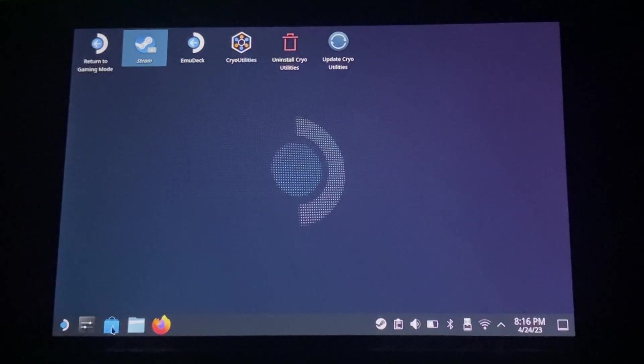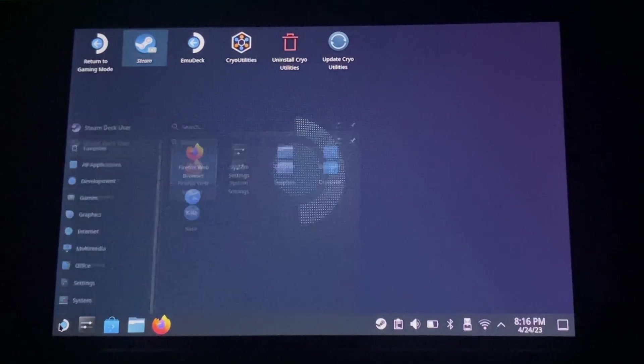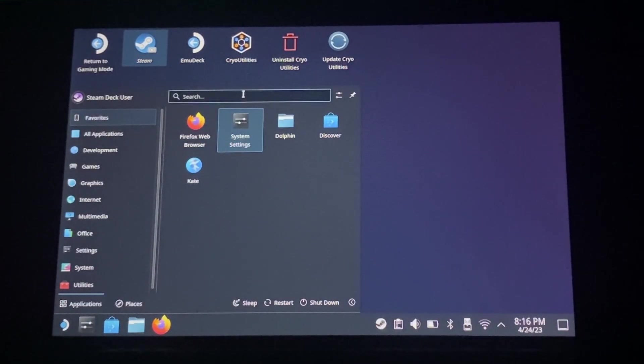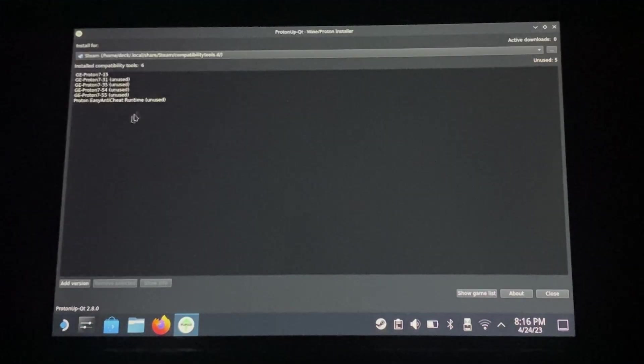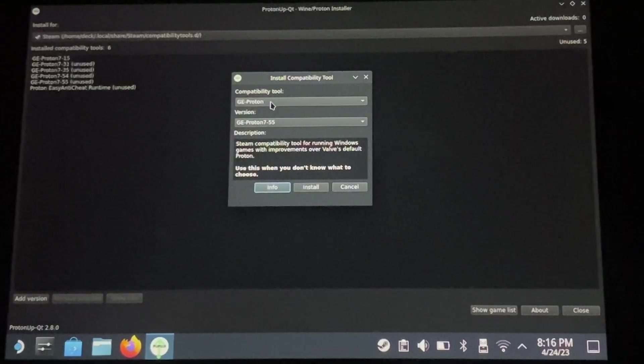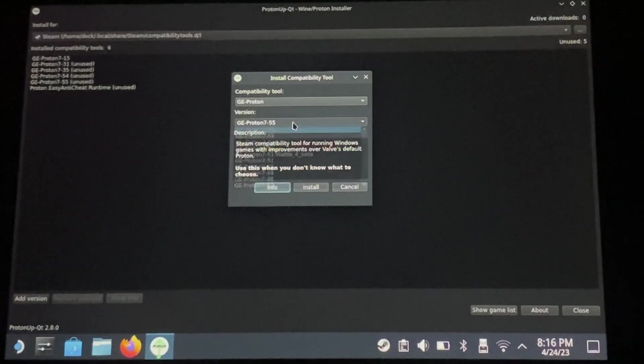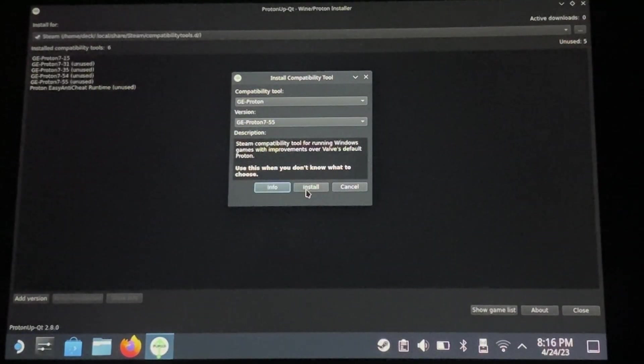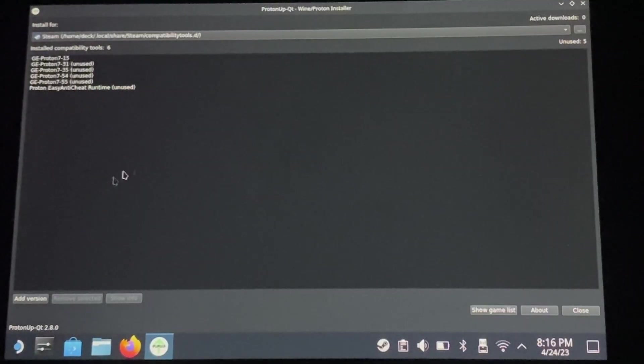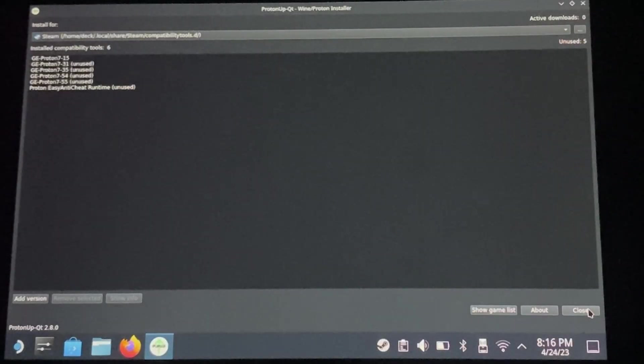Once we have that downloaded, go ahead and look it up on your Steam Deck. Open up Proton, go to add version, and select the latest version. For me, it was dash five five. Go ahead and install that and then we can close out.